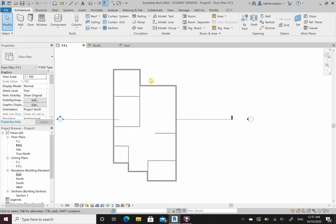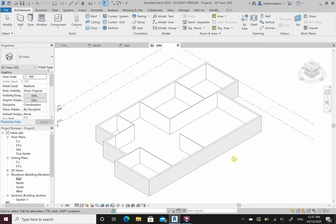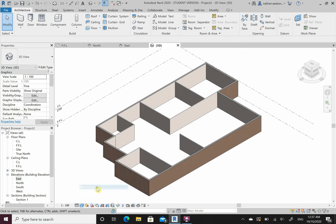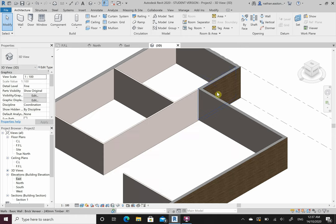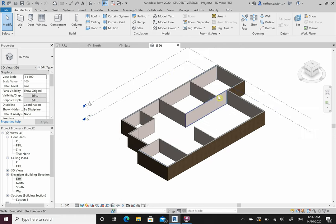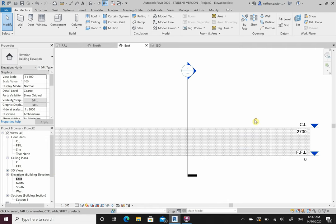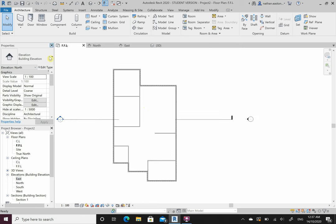Let's have a look at what this actually looks like. If I click the little house icon up here, it gets me my 3D view. I can change to fine detail level, or shaded, or realistic - this is what I'm drawing: external walls and internal walls forming a 3D house. If I come back to my elevations, I've started to draw the actual elevation straight away.